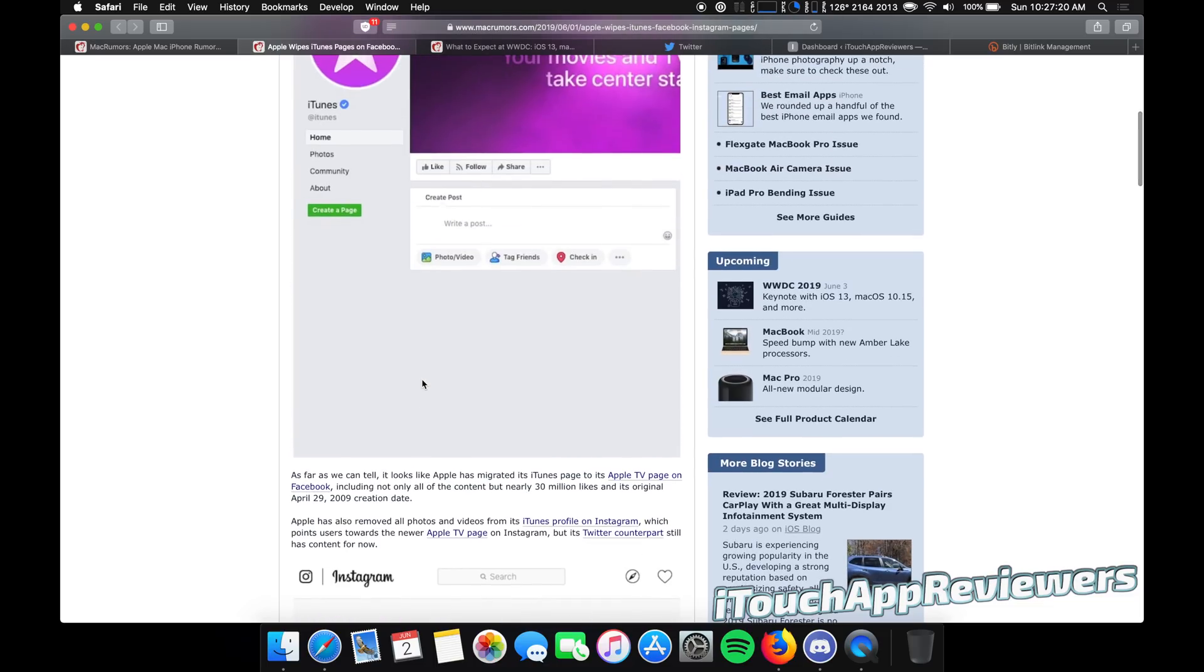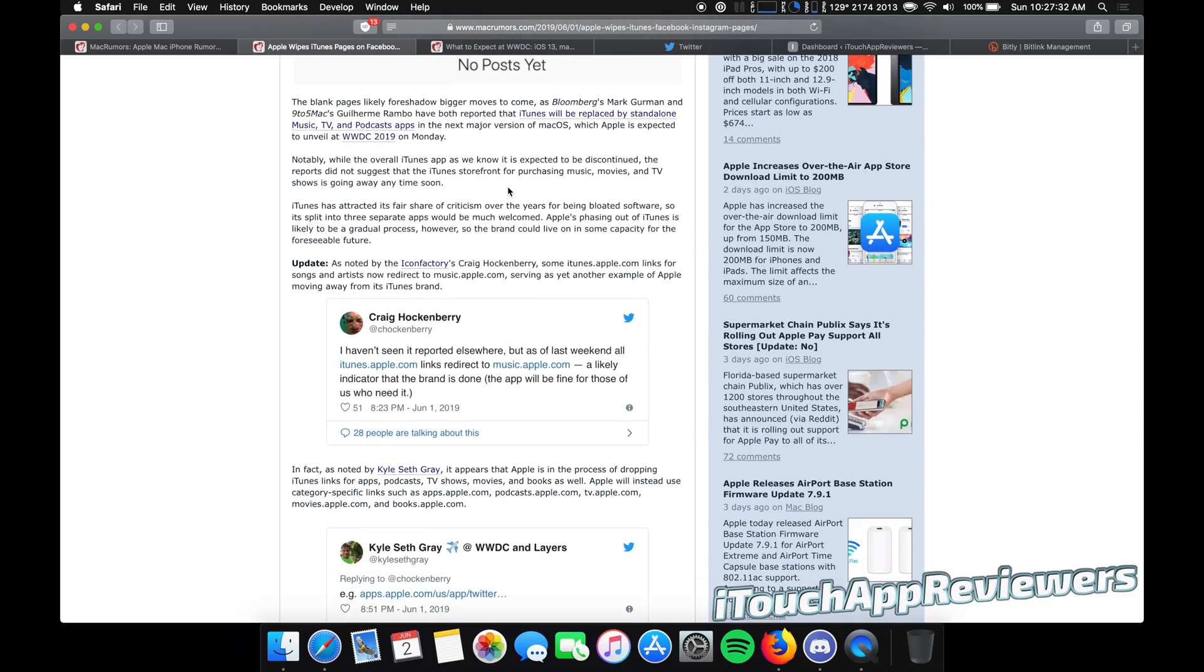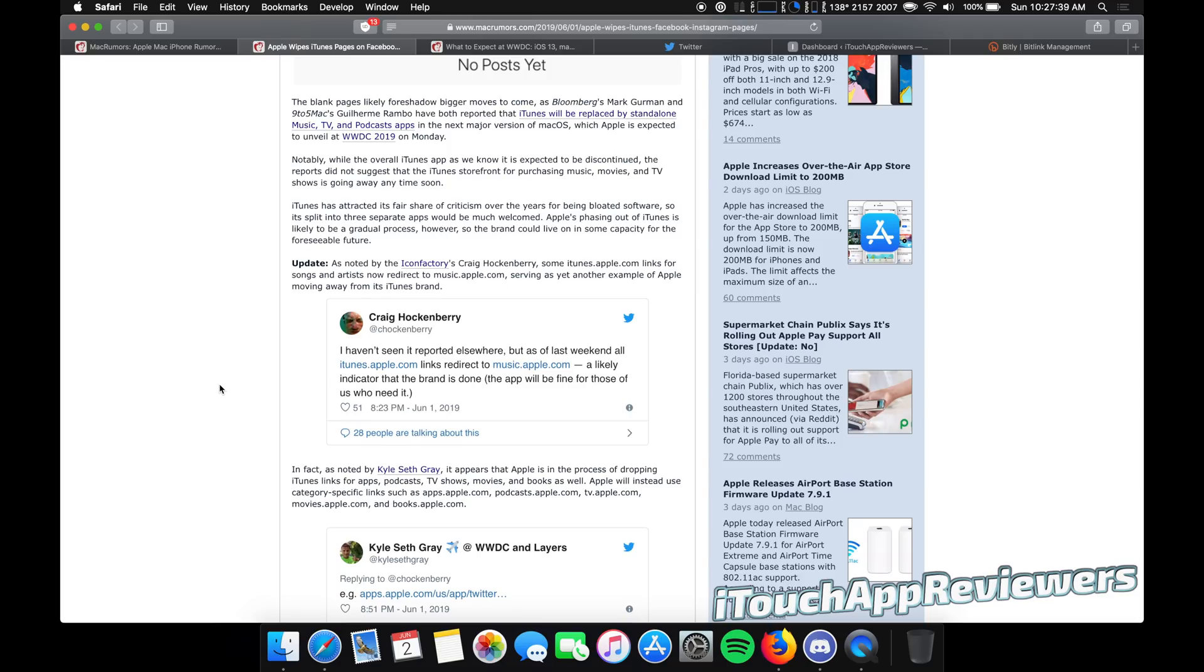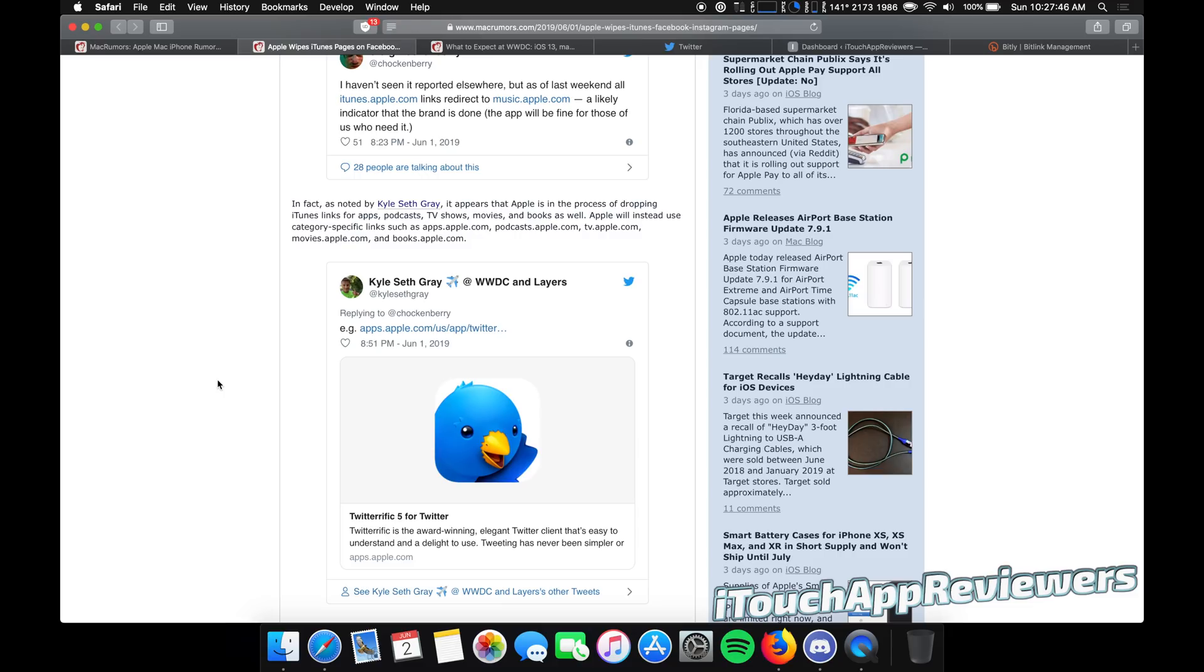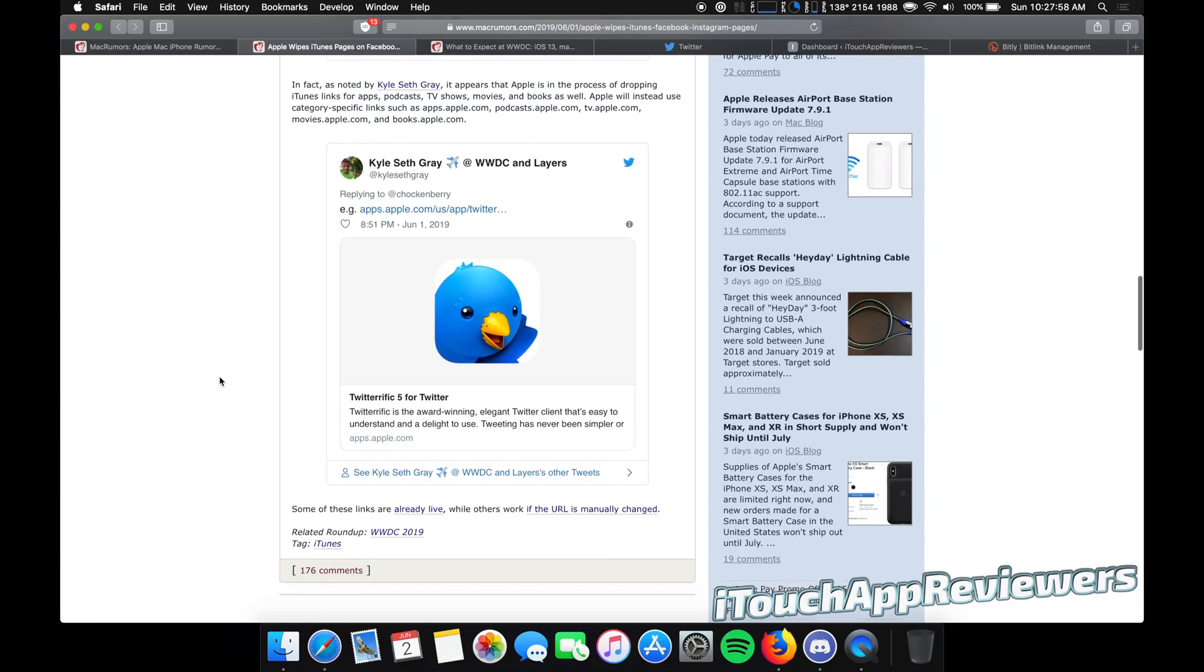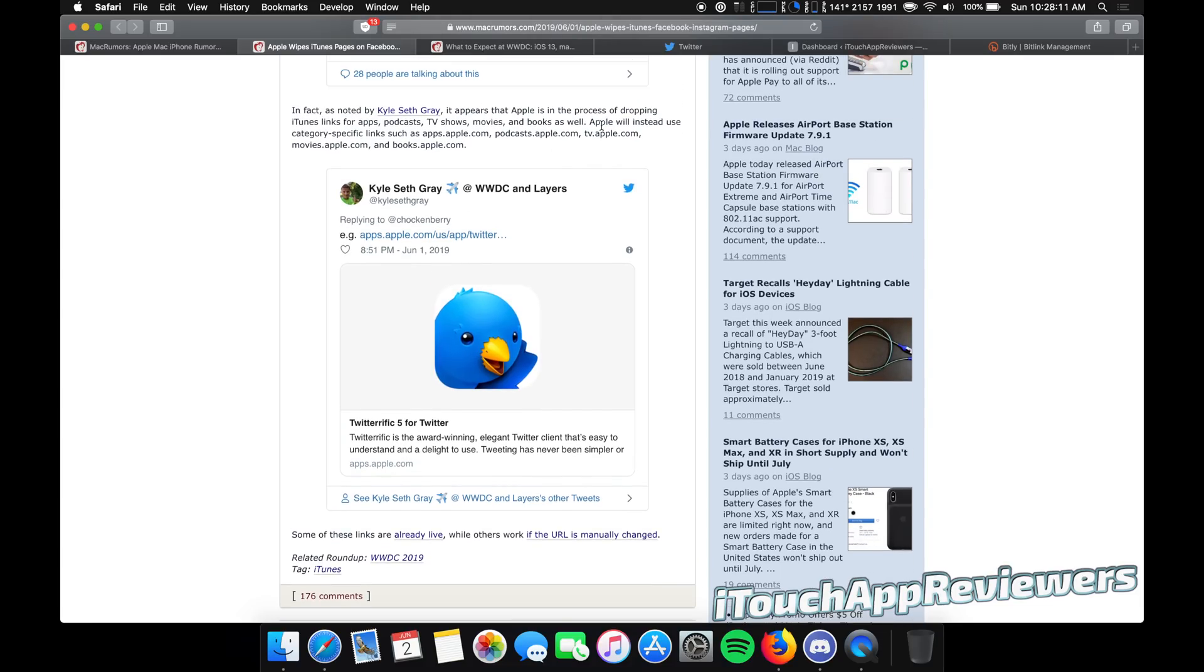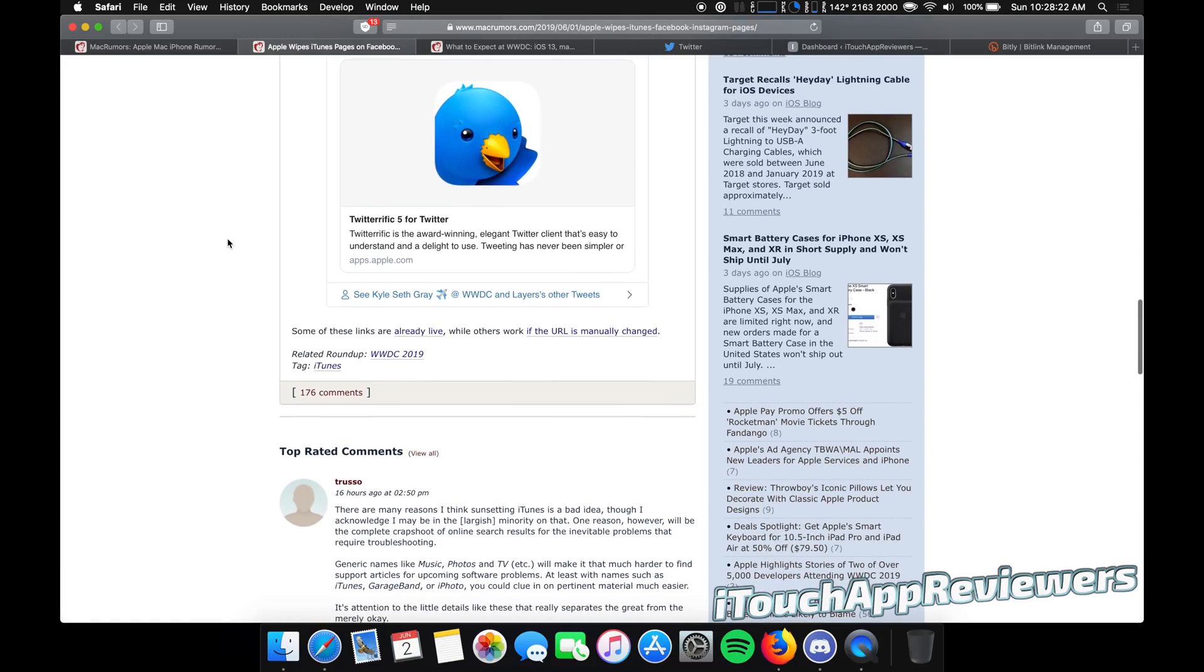So you guys can see zero posts here. They cleared out their Facebook page and a bunch of links were actually redirecting from itunes.apple.com to music.apple.com. So that's going to kind of be a good indication that they are getting rid of iTunes, which is kind of crazy because like just removing iTunes completely, something that might shock a lot of people because I mean, everyone's heard of the name iTunes. They've used the program or heard of it. It just disappearing finally is going to kind of be a shock for some people. So you guys can see right here, Apple will instead use category specific links, such as apps.apple.com, podcasts.apple.com, tv.apple.com, movies.apple.com, and books.apple.com instead of just itunes.apple.com.